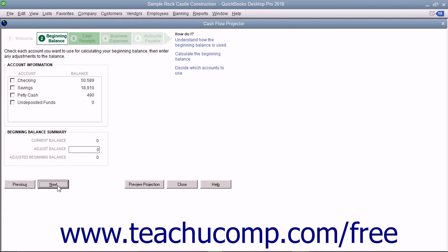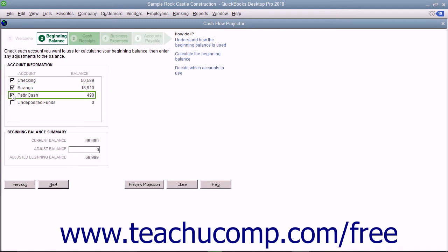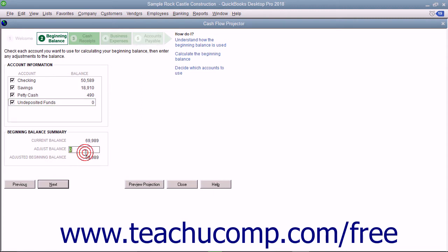In the second screen, check any accounts you want to use as the beginning cash balance for your company. You can enter any manual adjustments to that balance in the Adjust Balance box at the bottom of this window. Note that this adjustment will be used each time you create the cash flow forecast, although it can be changed later if desired. Then click the Next button to continue.